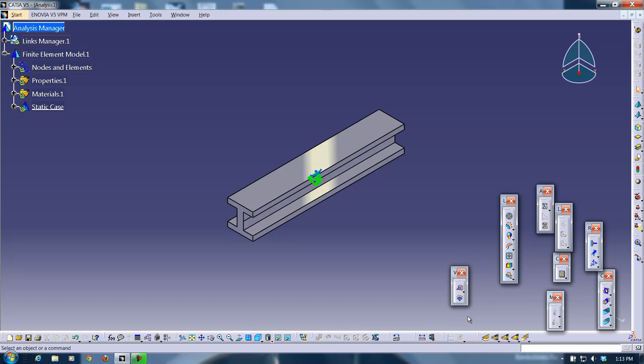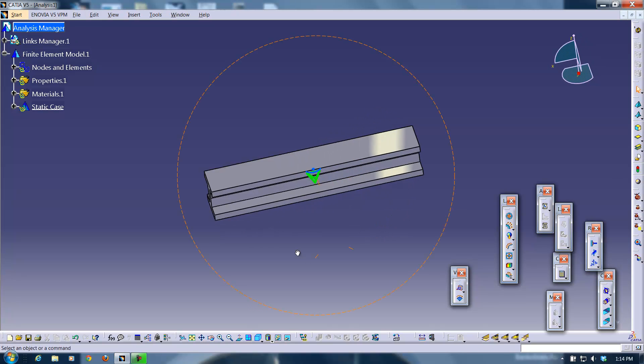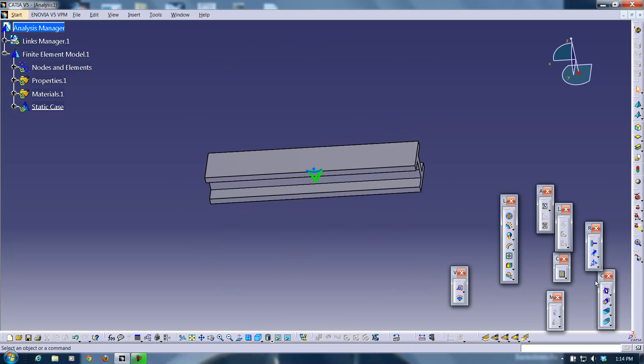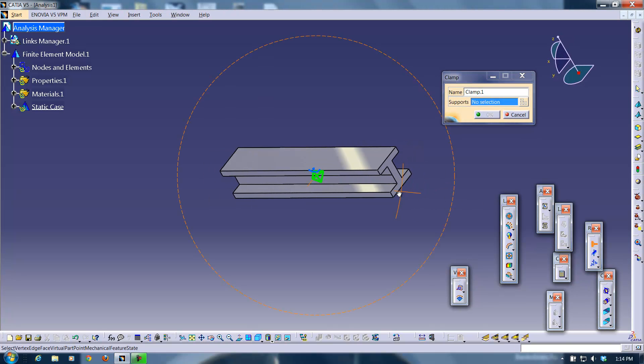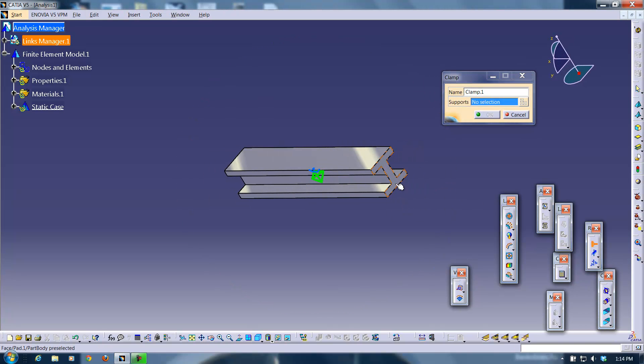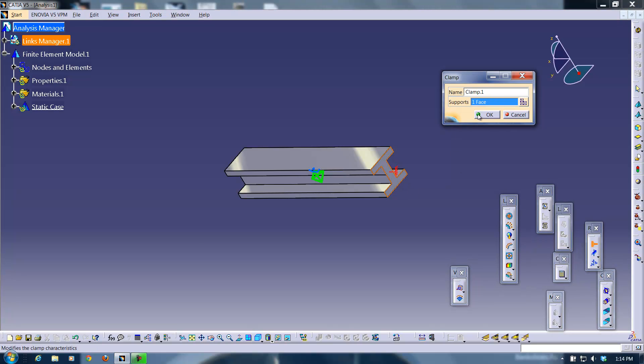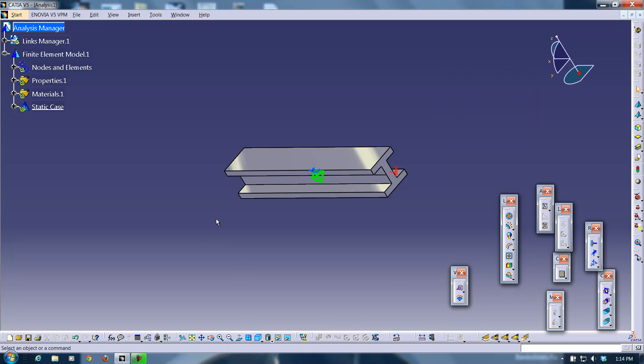So in order to do that I have to tell it what end I want to be fixed. So now how I can do that is I can go to clamp and I'm going to fix this end here. Just click on that face and it will clamp it for you.